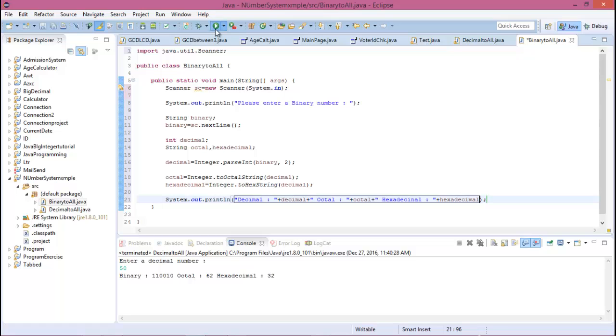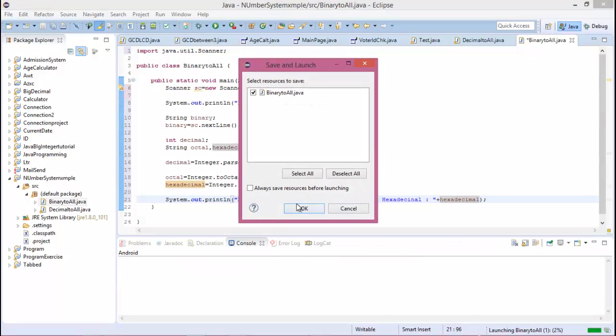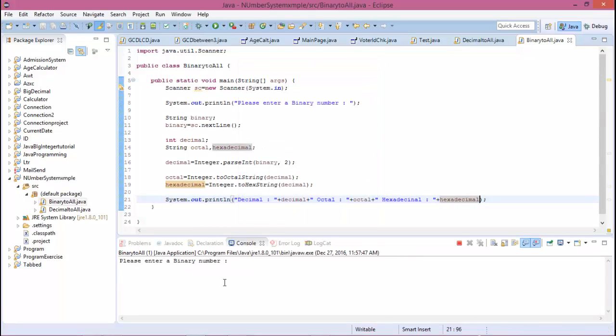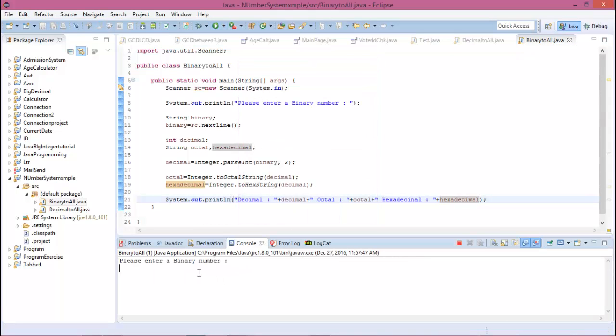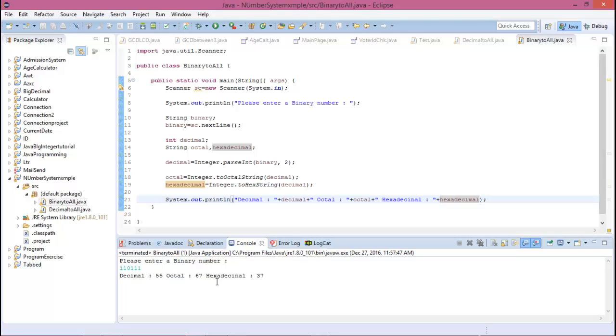Now run this program. Enter a binary number in the terminal. For binary value 1011, the decimal value is 11, equivalent octal value is 13, and the hexadecimal value is B.